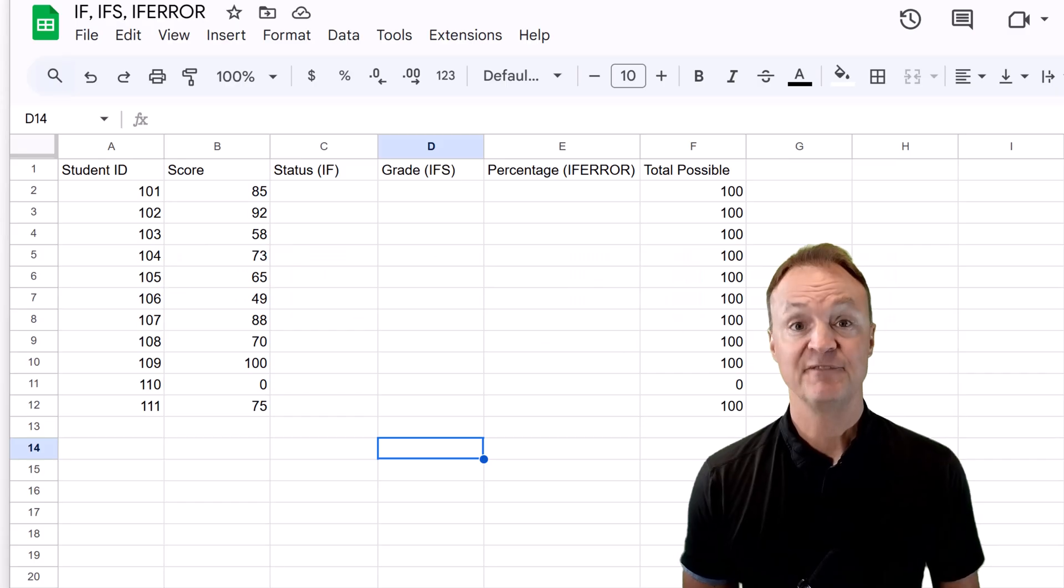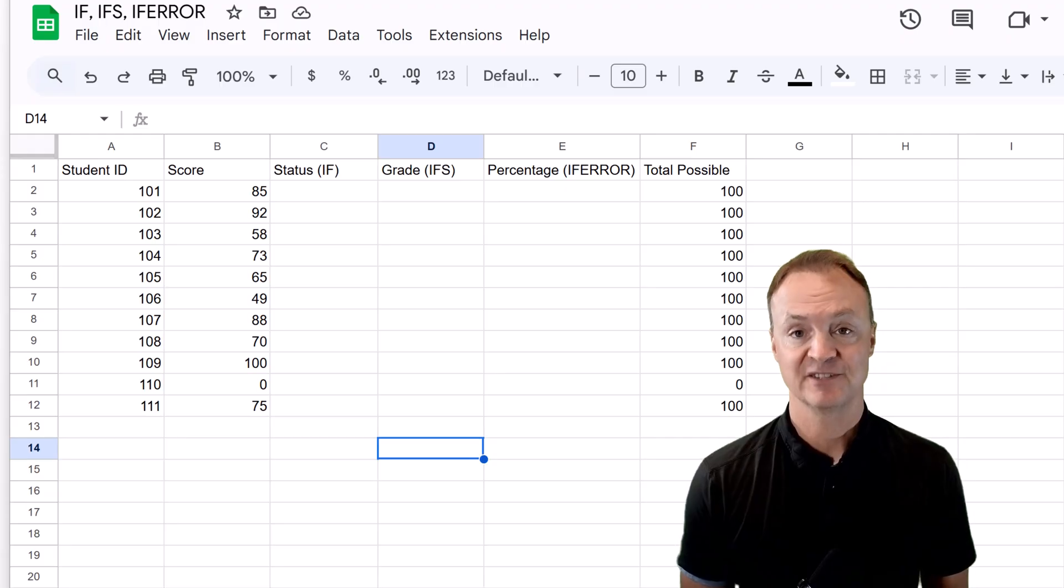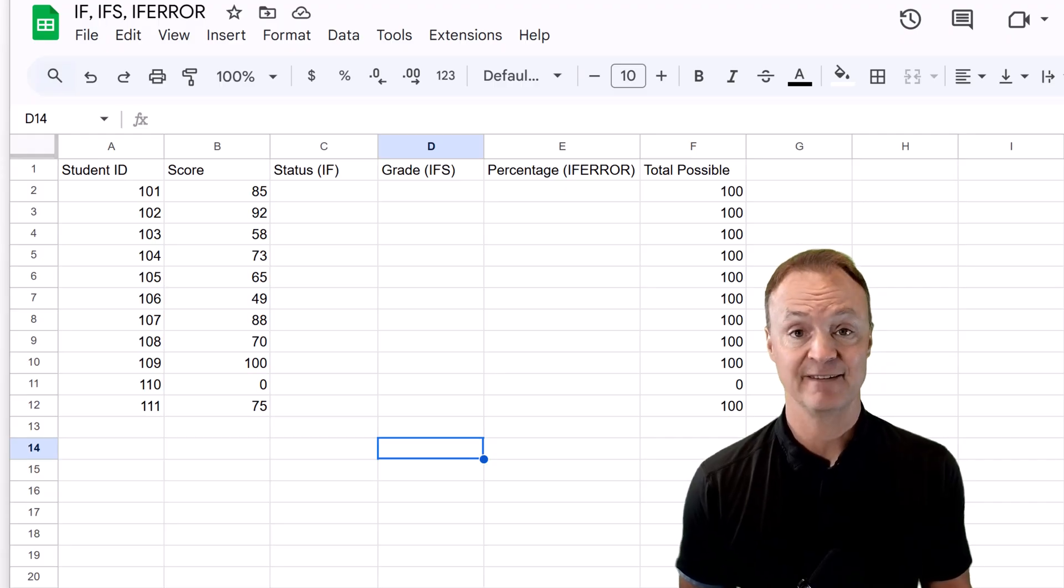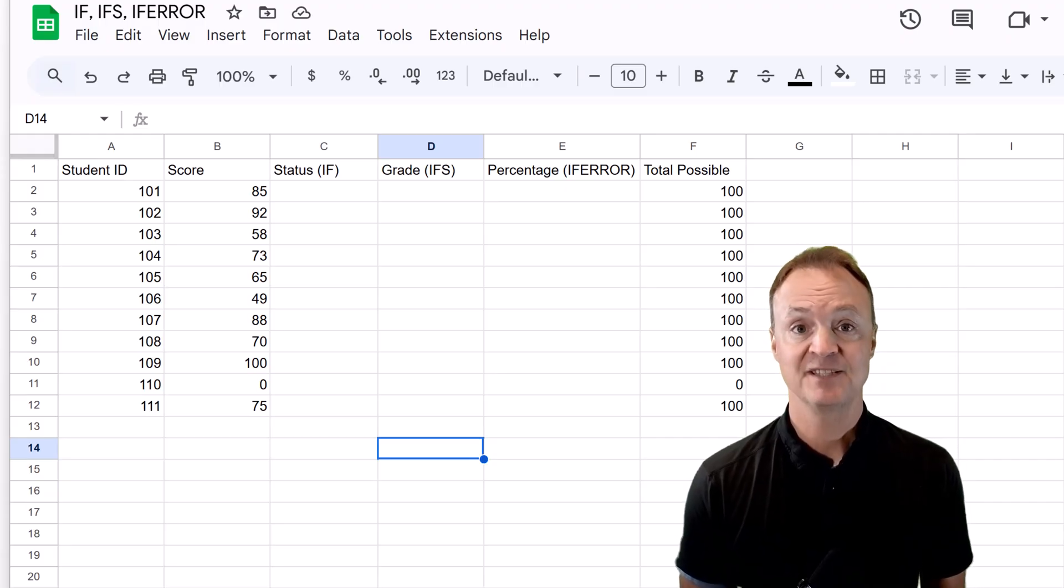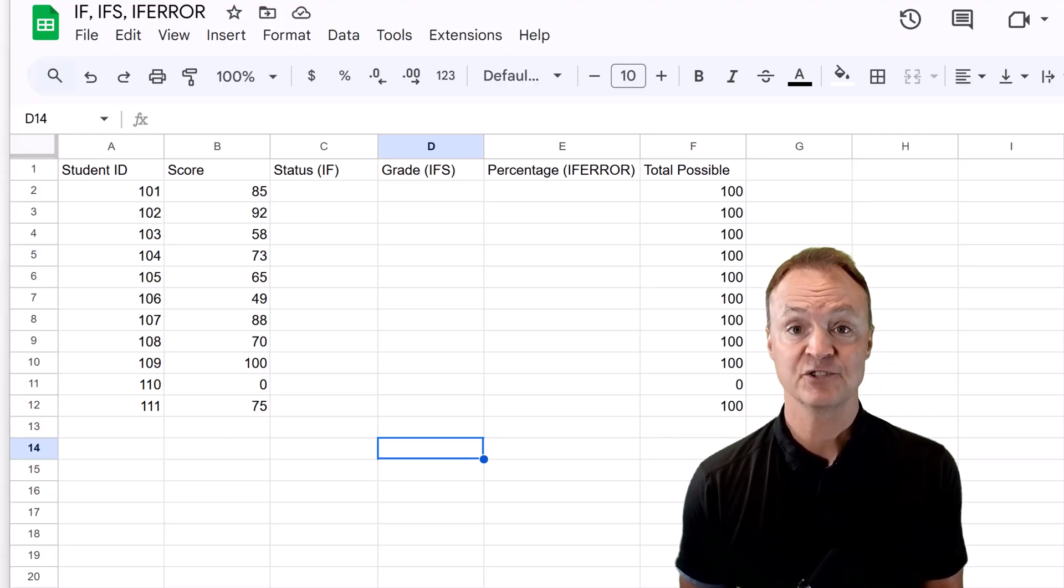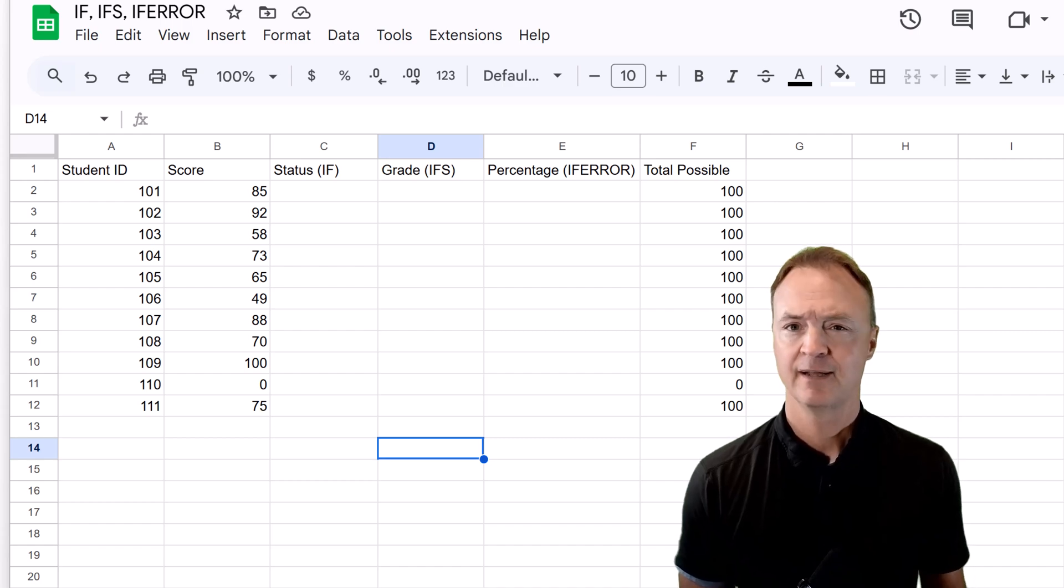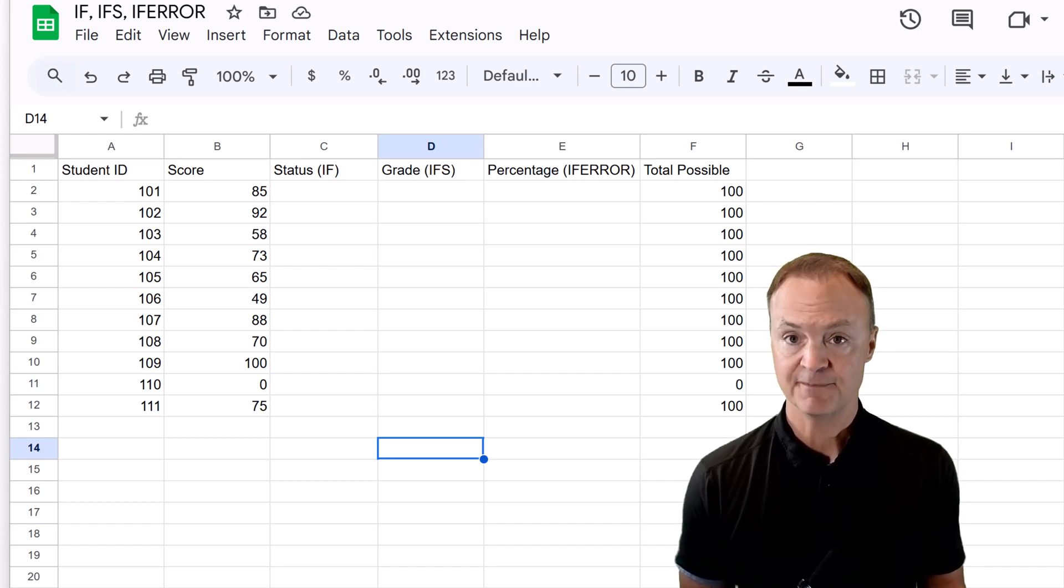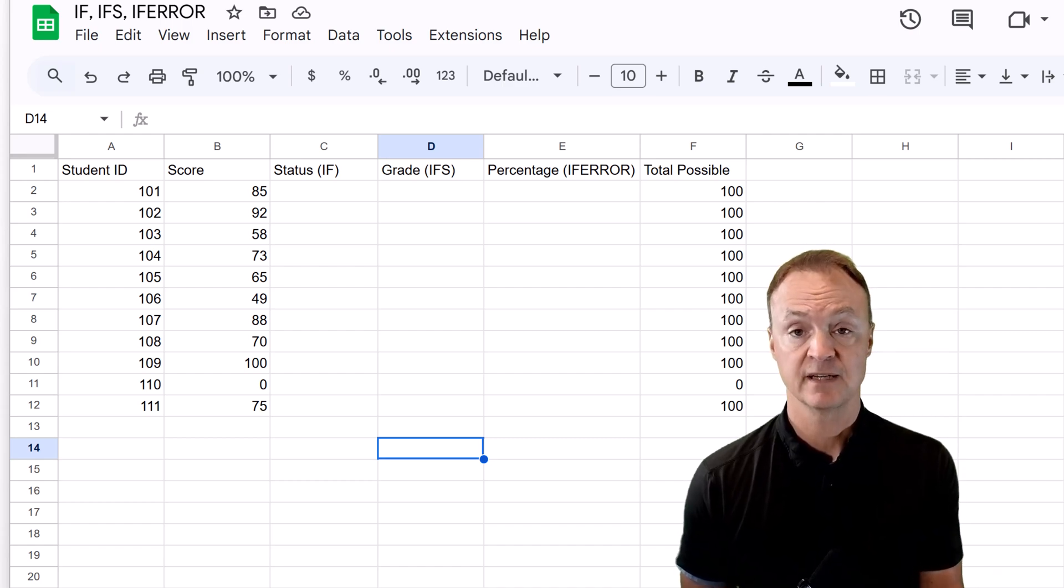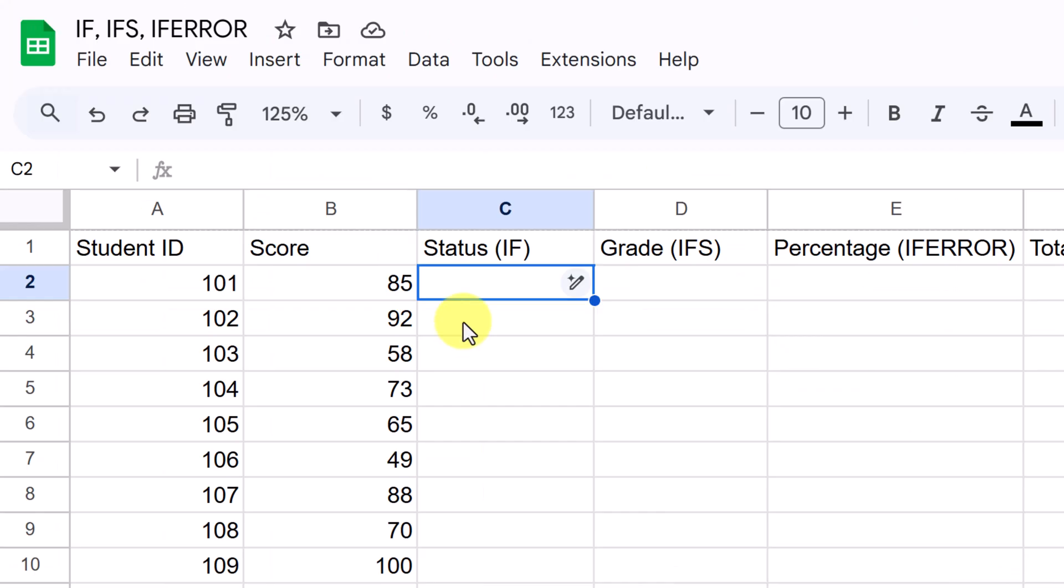If you want to practice with me, I'll put a link to this file down below in the description. First up is the IF function. This is your go-to for making a single decision based on a single condition. Think of it like this: if something is true, then do this. Otherwise, do that. Let's start in cell C2 with our IF function.